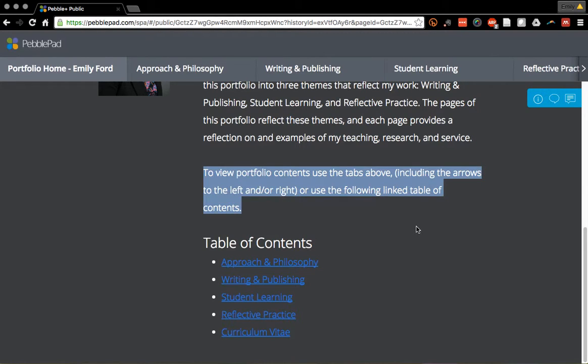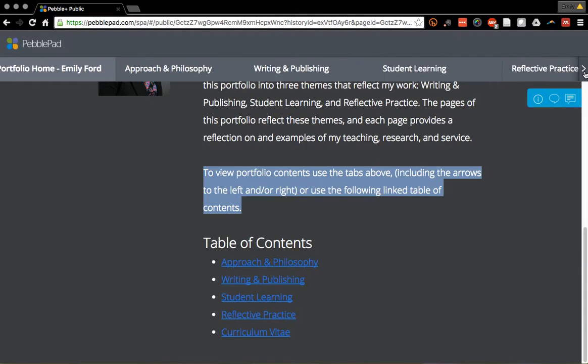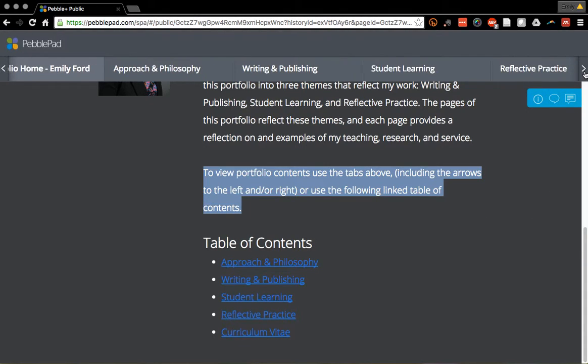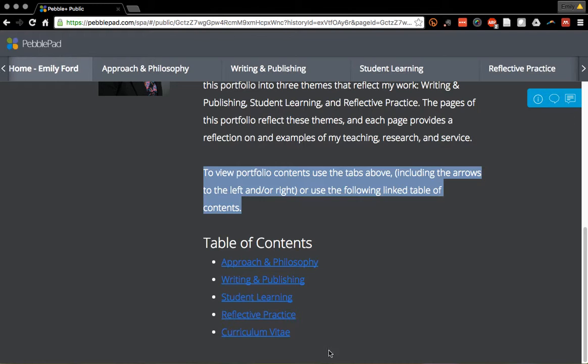PebblePad isn't really intuitive in terms of navigating through the pages. Up at the top it has this weird little arrow thing, so you have to tell people about using that.